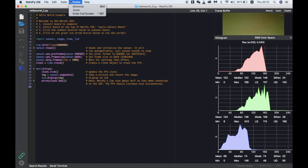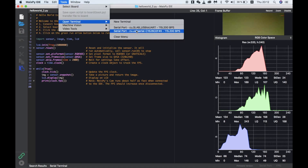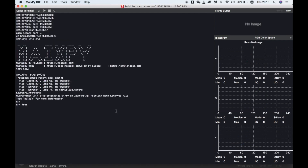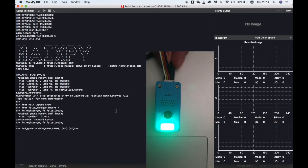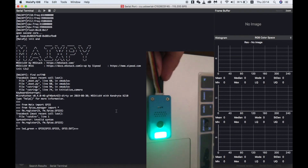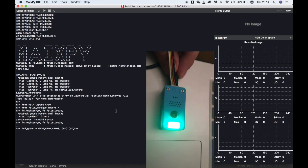I'll open the terminal again in MaixPy and then we'll import all of the necessary modules for dealing with the GPIOs. We use fm.register, then the pin number, and then the number of the internal pin that we want to map it to. Next we set it to an output, which automatically turns it on, and now we can toggle it on and off by changing its value.